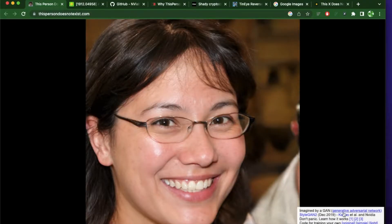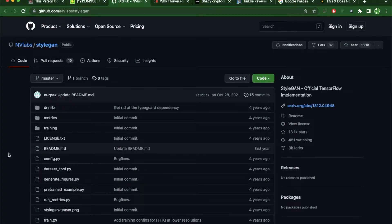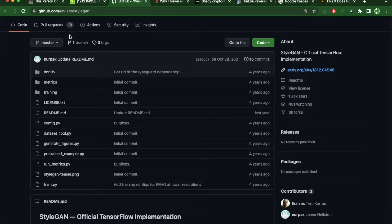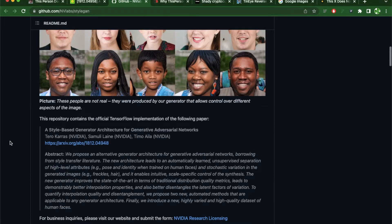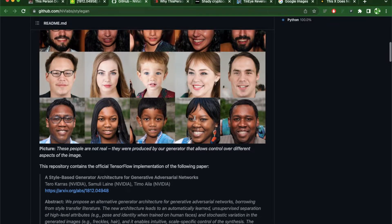It uses something called a Generative Adversarial Network. There's a paper out there by Cornell if you want to learn more about how they're trying to improve the quality of this algorithm. The actual code is also published by NVIDIA, where it explains how it's using TensorFlow to generate the new faces.